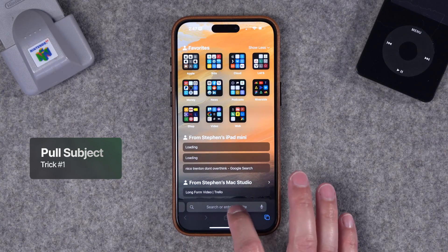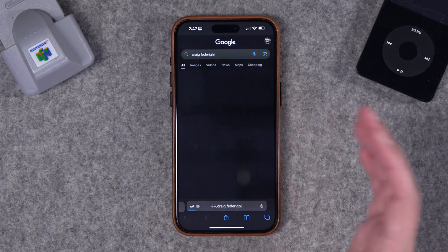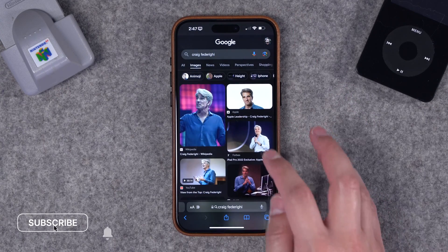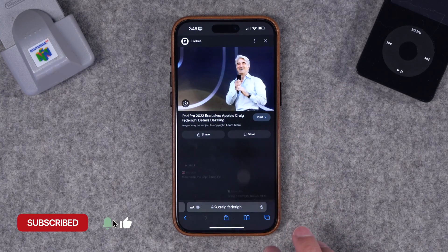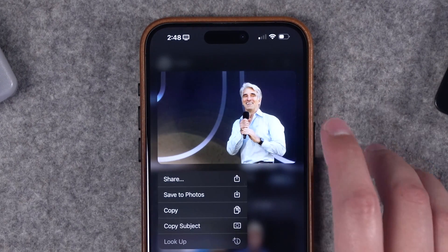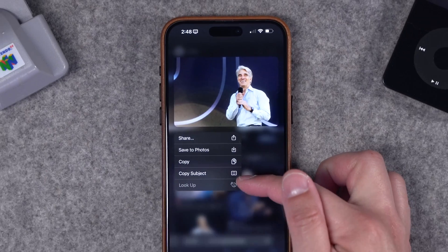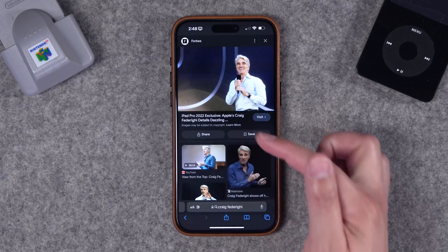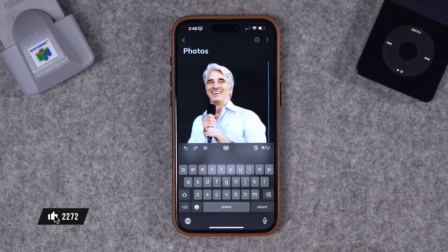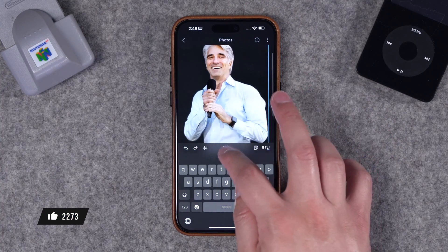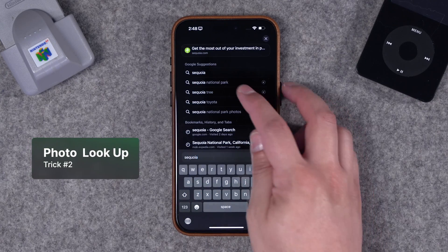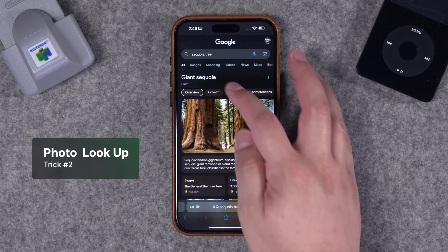First up, you can actually pull a subject from a photo even if you haven't saved it to your phone. Let's say you want to search for an image — say Craig Federighi. In the image search results, tap and hold on the image and you'll see the option to copy subject. Tap copy subject, then go into a note or a text message, tap paste, and it will paste just that subject without saving the photo to your device.